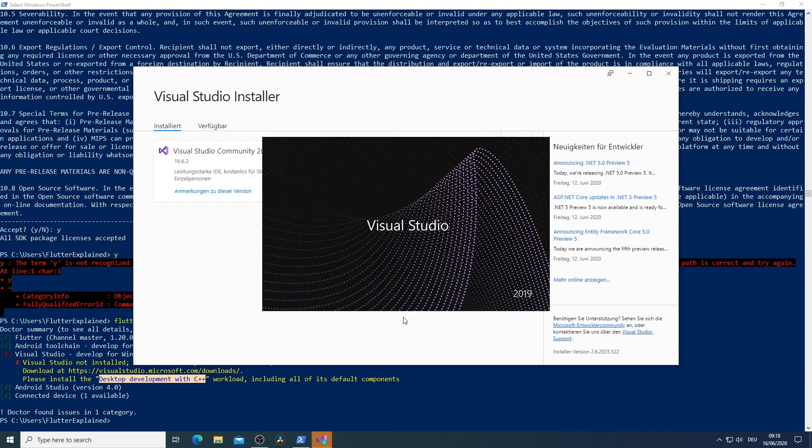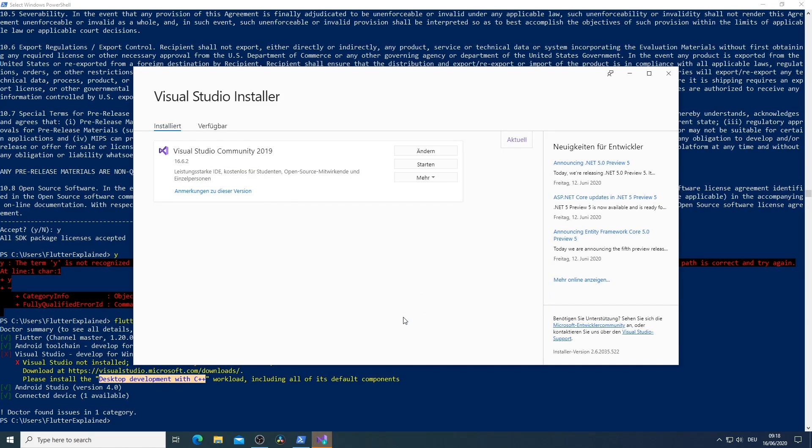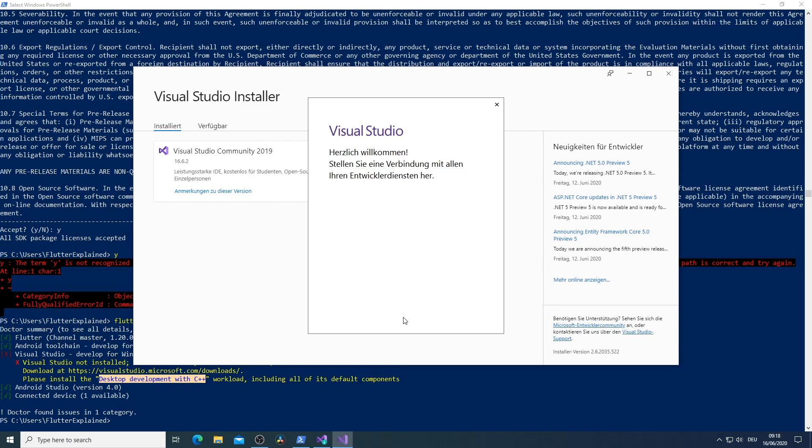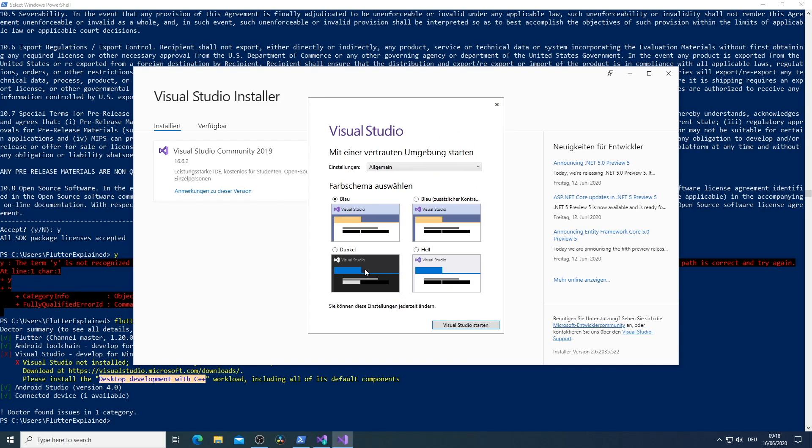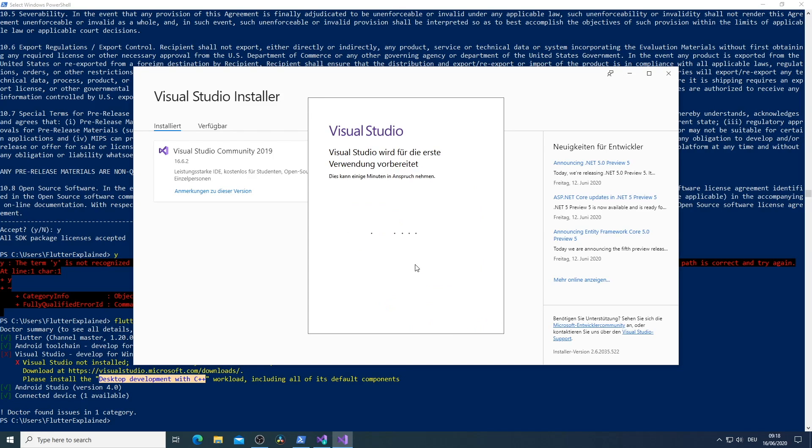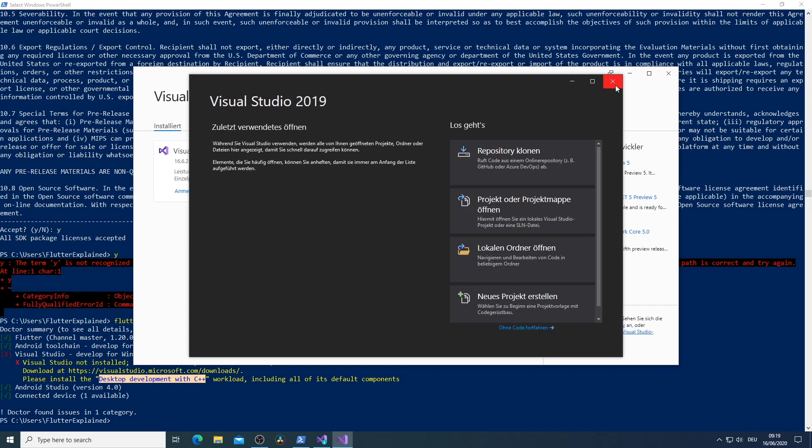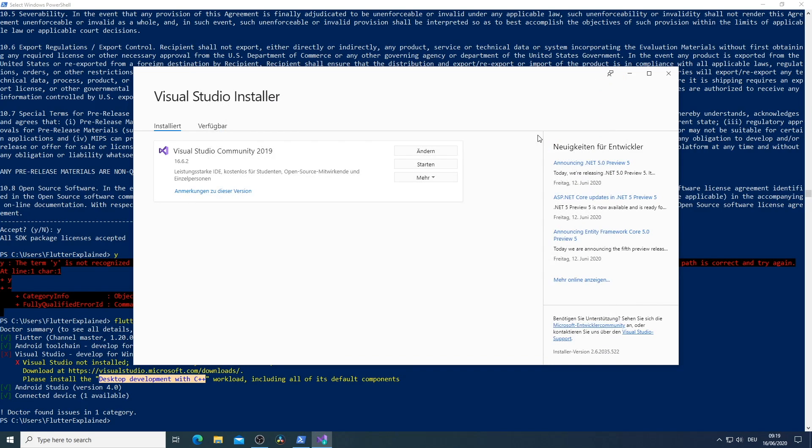After the installation is done I always start Visual Studio at least once to make sure that all the configurations are set correctly. So here in my opinion I just say not now and close that off and then choose the dark theme again and start up Visual Studio. It will take a second but after that we are ready to go to create our first Flutter Windows application.